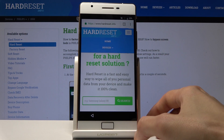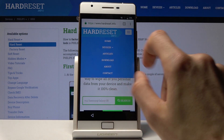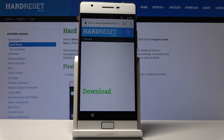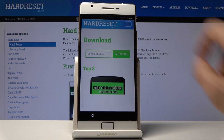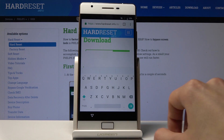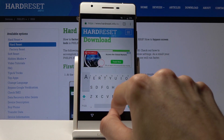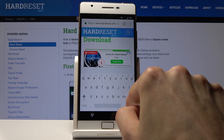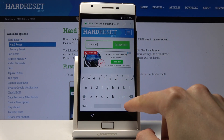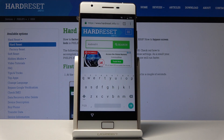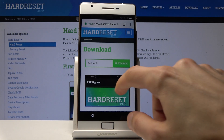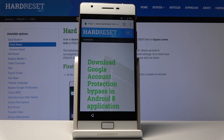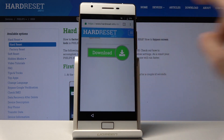From here, tap on the three bars and choose Download. In the download field, let's search for Android 8. Scroll down and tap on Download. Again scroll down and tap on Download once more.